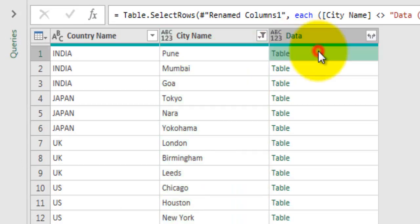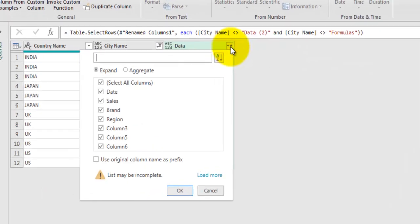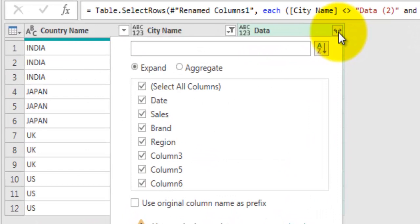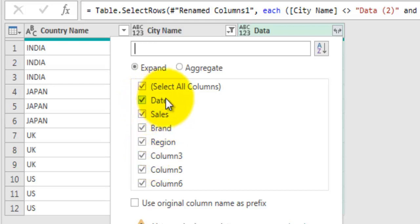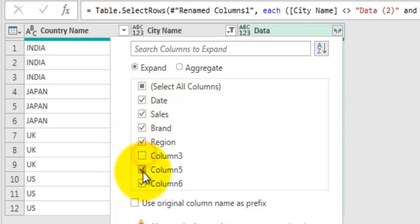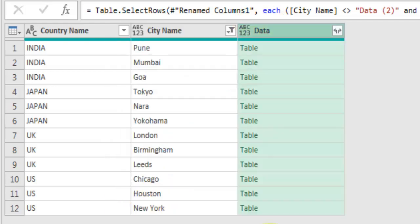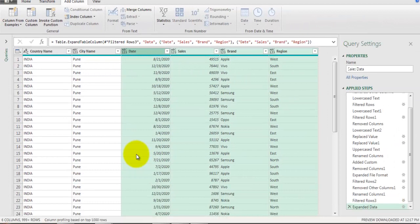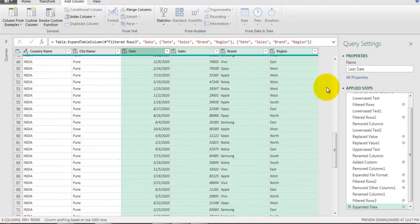Now we have only the correct data sheets. Click the expand button on the Data column and you'll see the actual list of fields in those datasets. There are additional fields from the India and Japan files where data position was inconsistent with blank columns. Select the fields you need: date, sales, brand, region - and deselect columns 3, 5, and 6. Make sure 'Use original column name as prefix' is unchecked. Click OK and the data is consolidated from all tables.